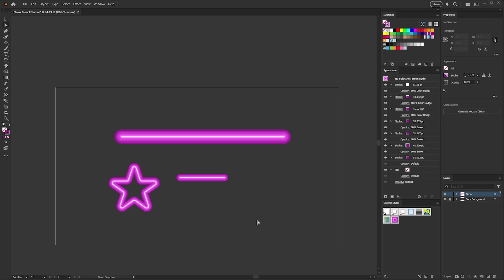You can experiment with different sizes, colors, and layer configurations to adjust exactly how your neon looks and save multiple copies in your graphic styles panel.